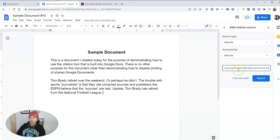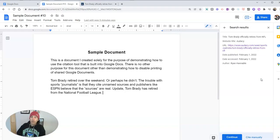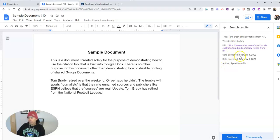I can just paste in the URL for the website where I found the information. And we'll see here that all the information is filled in, including the author information, the date it was published, the day I accessed it, and the URL.